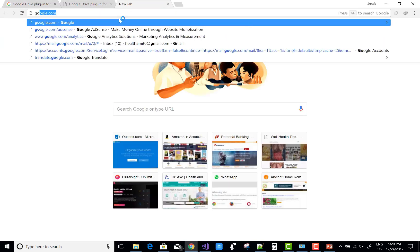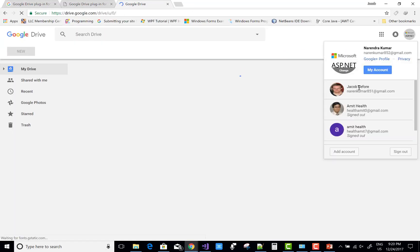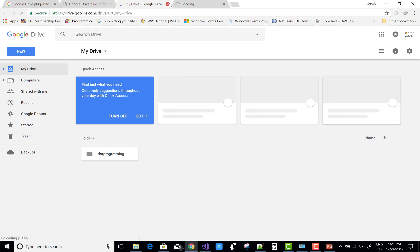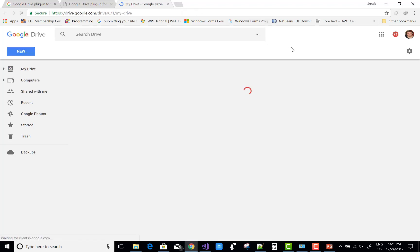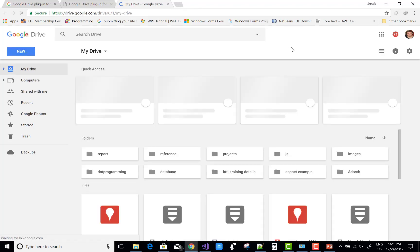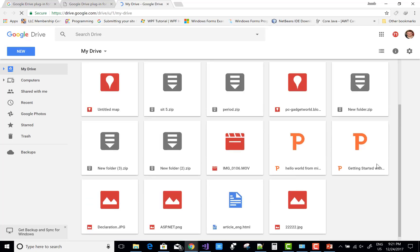If you subscribe to my channel, I will provide you better videos about Microsoft Office and other internet tools. First of all, sign in to your Google Drive and open it, then you can check your saved file from your Office tool.